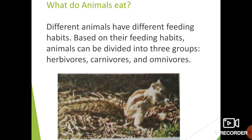Now let us see what animals eat. A dog, cat, buffalo or a goat — if you have one as a pet, you will surely be aware of the food the animal eats. Different animals have different feeding habits. Based on their feeding habits, animals can be divided into three groups: herbivorous, carnivorous and omnivorous.